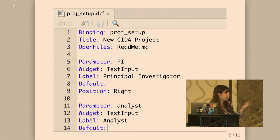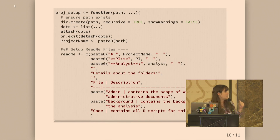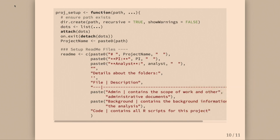It does not have a default. You can decide where it goes, in what order, what its label is, and what kind of input it is. And then this is our project setup function — all of those parameters that you set up in the previous screen are passed through the dots argument, so you access them just like you would access other dots arguments through a function.